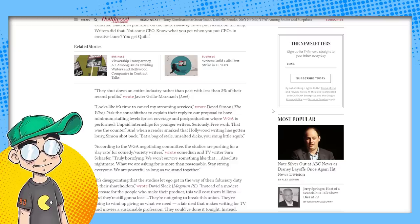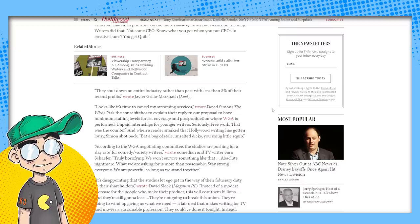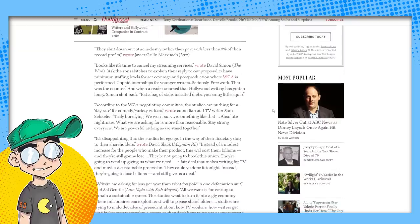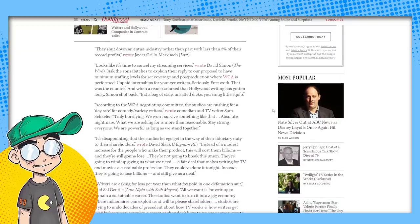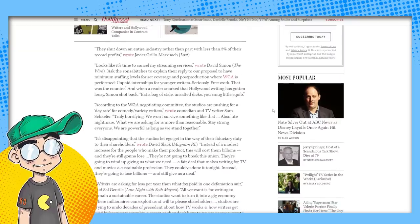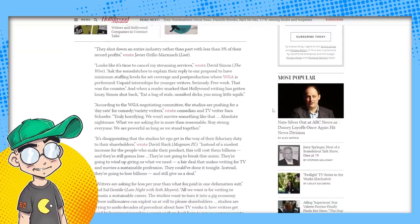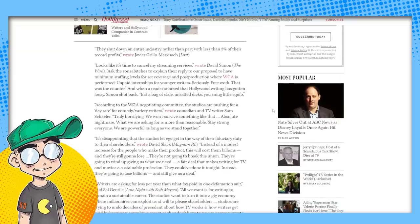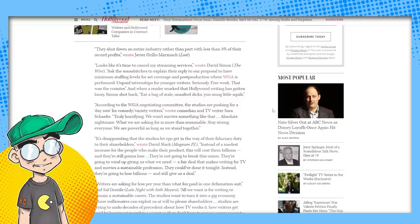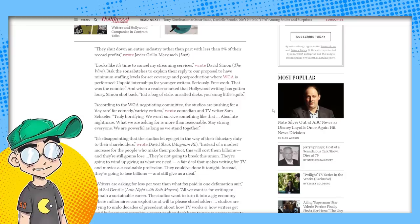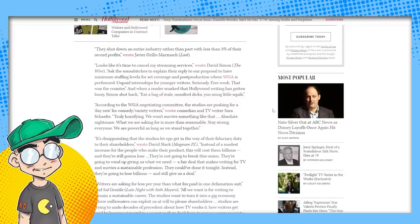And when a reader snark that Hollywood writing has gotten lousy, Simon shot back, eat a bag of stale, unsalted dicks. You smug little squib. Your attitude's not going to help. I mean, I admire your moxie, but this isn't going to win you any points, man.